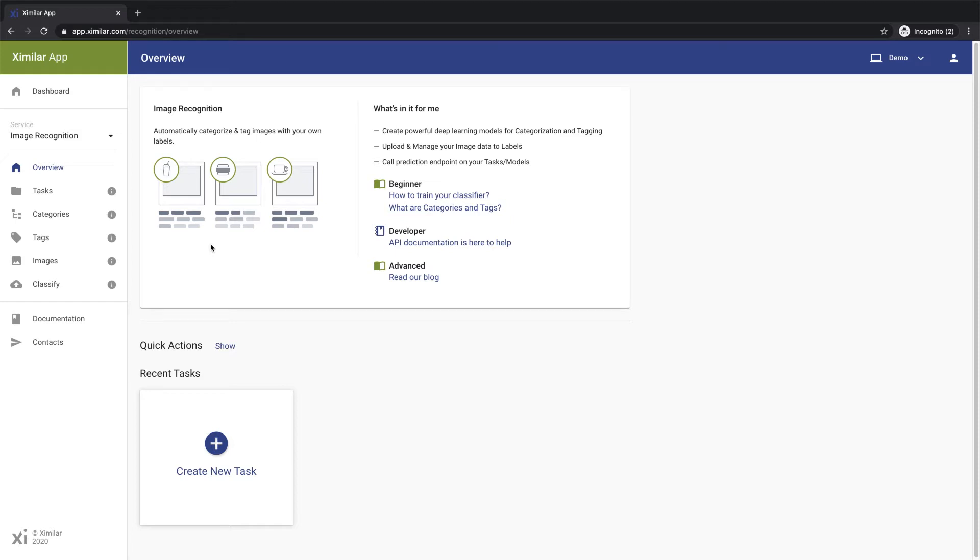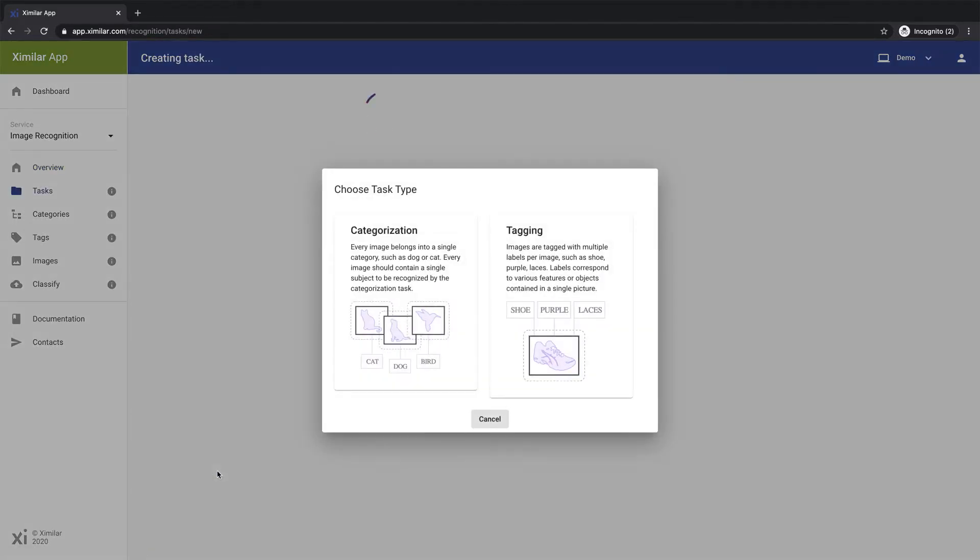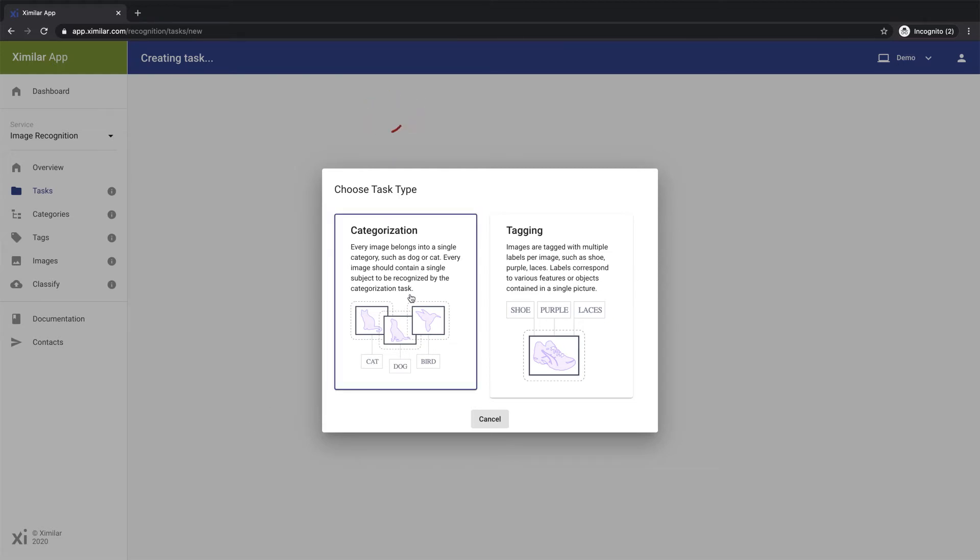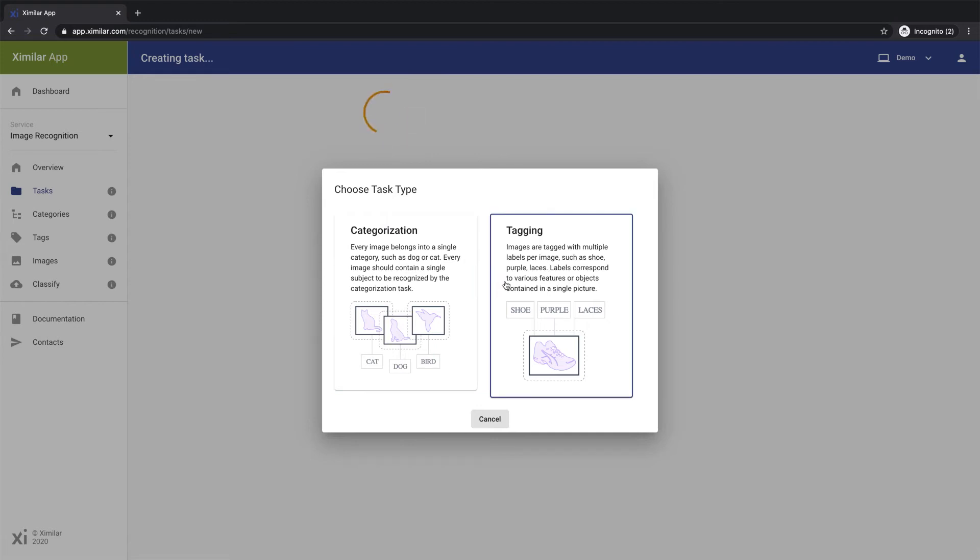Start by creating a task and choosing a type of recognition job. Use categorization if you want each image to belong to only one category and have only one label. Tagging, on the other hand, is for cases where you'd like an image to have more than one label.